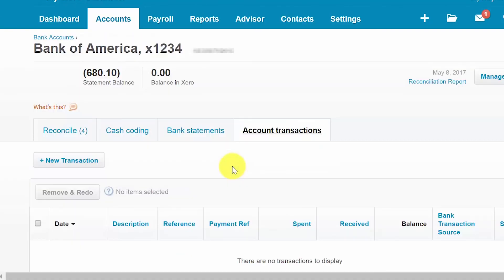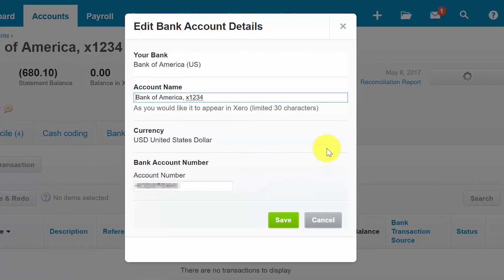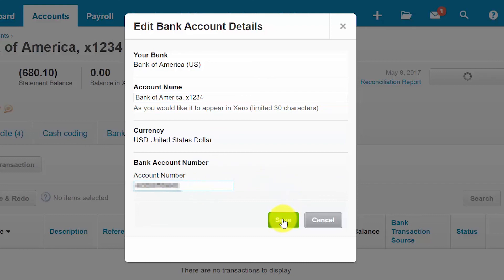If you need to make changes to a bank or credit card account, you can do that from the bank account screen or from the chart of accounts. We'll show you how to edit a bank account from the bank account screen. Go back to Accounts and then Bank Accounts. Click on the Manage Account button again and select Edit Account Details. In this screen, you can edit the account name field — this is how it appears in Xero — and you can also edit the account number. Once you have made the changes, make sure you save your work.